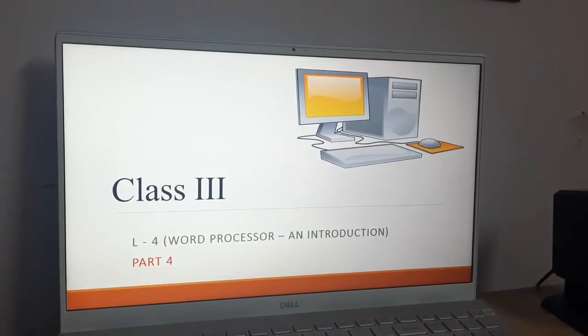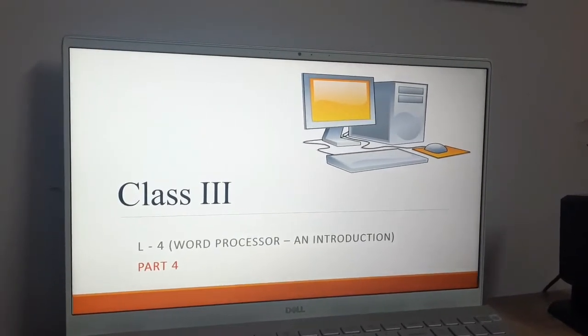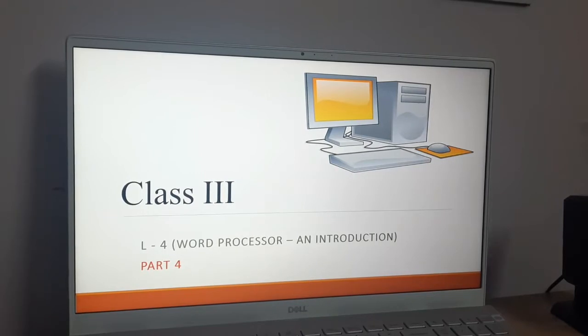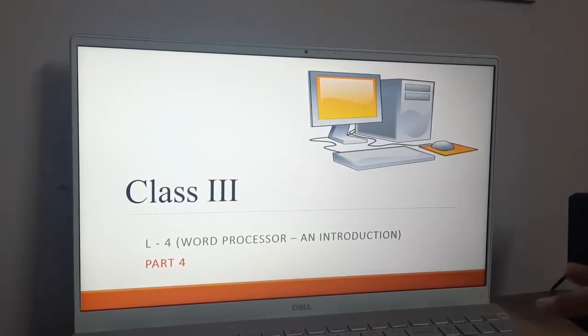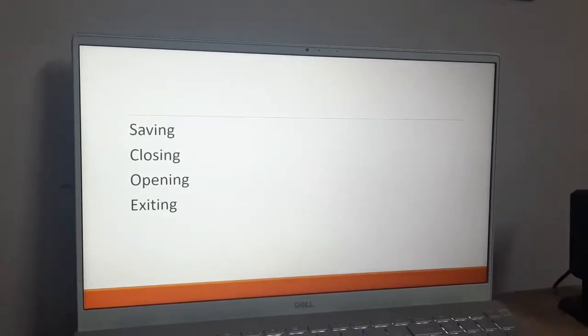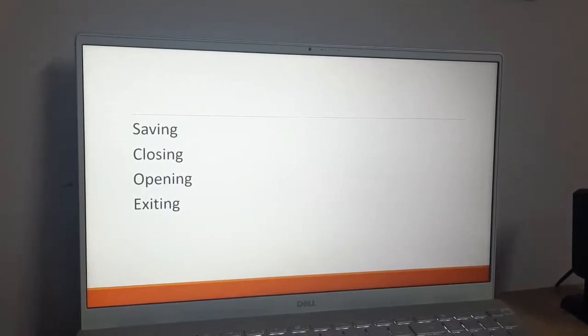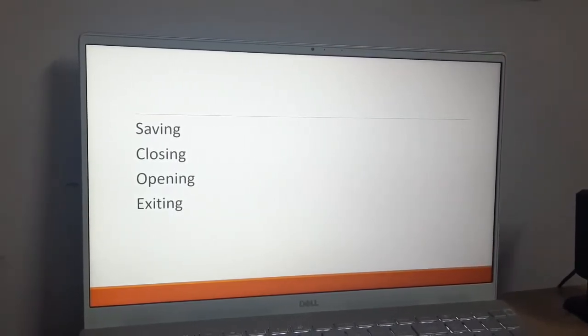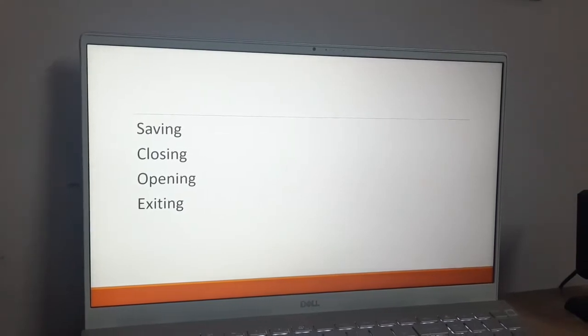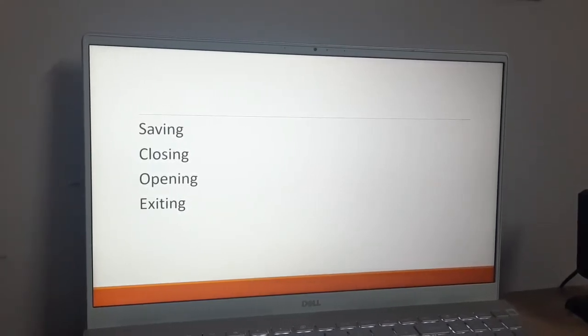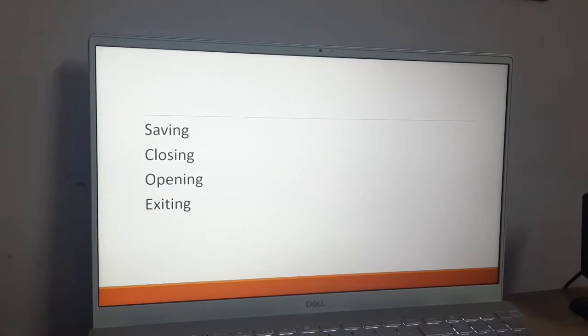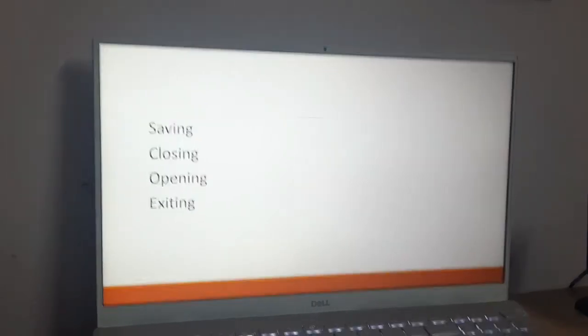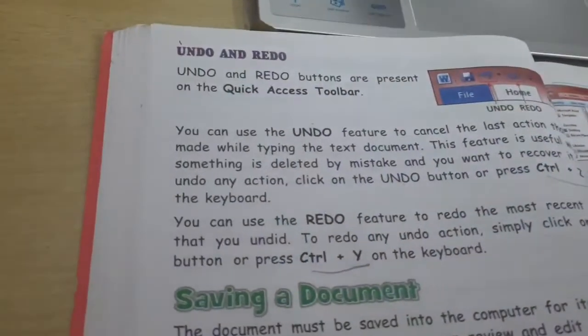Welcome again class 3, let's do part 4 for lesson number 4, that is word processor. In this video we are going to cover how we can save a document, how we can close it, how we can open it, and how we can exit it. It's on page number 46, first have a look from your book.